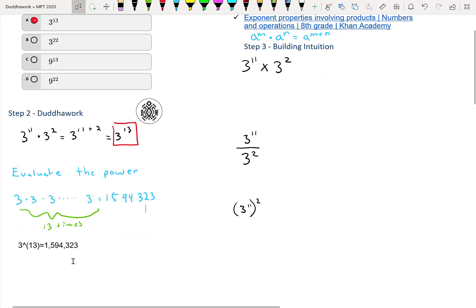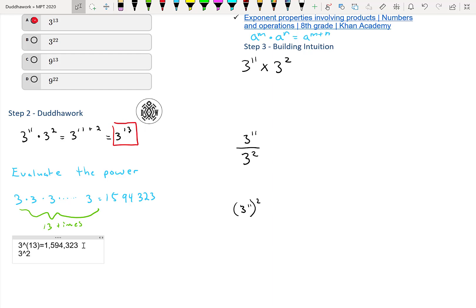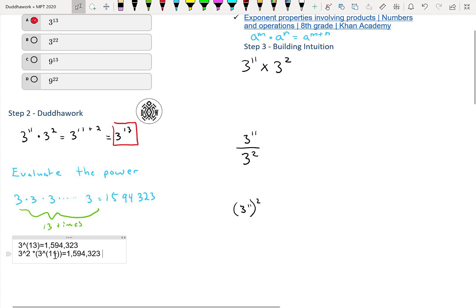Just to build some intuition: what we could do is take 3 squared times 3 to the 11 — and yes, it is multiplication. Those two are exactly the same thing. So that's to build some intuition.